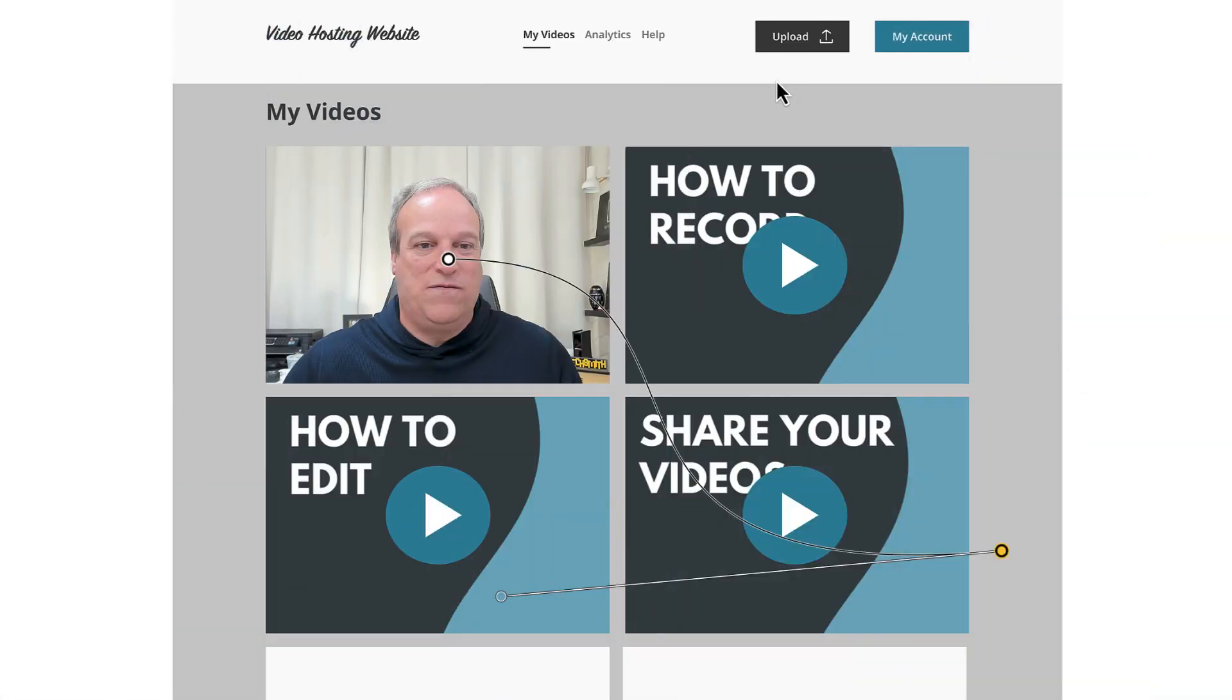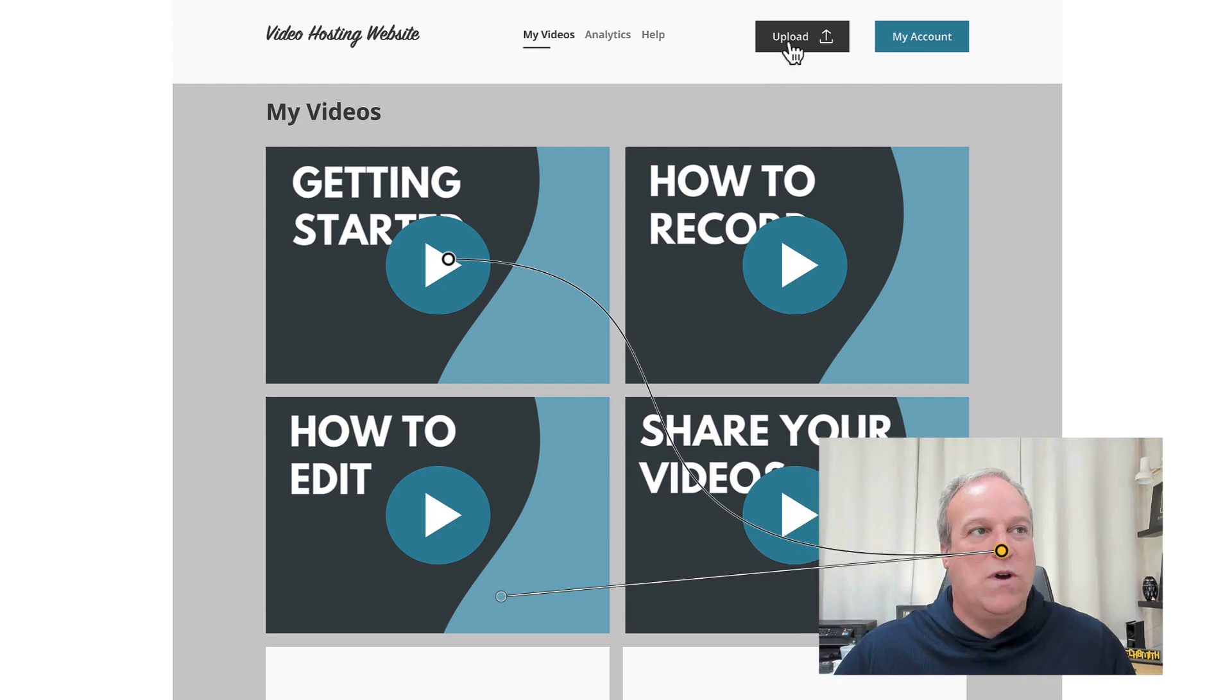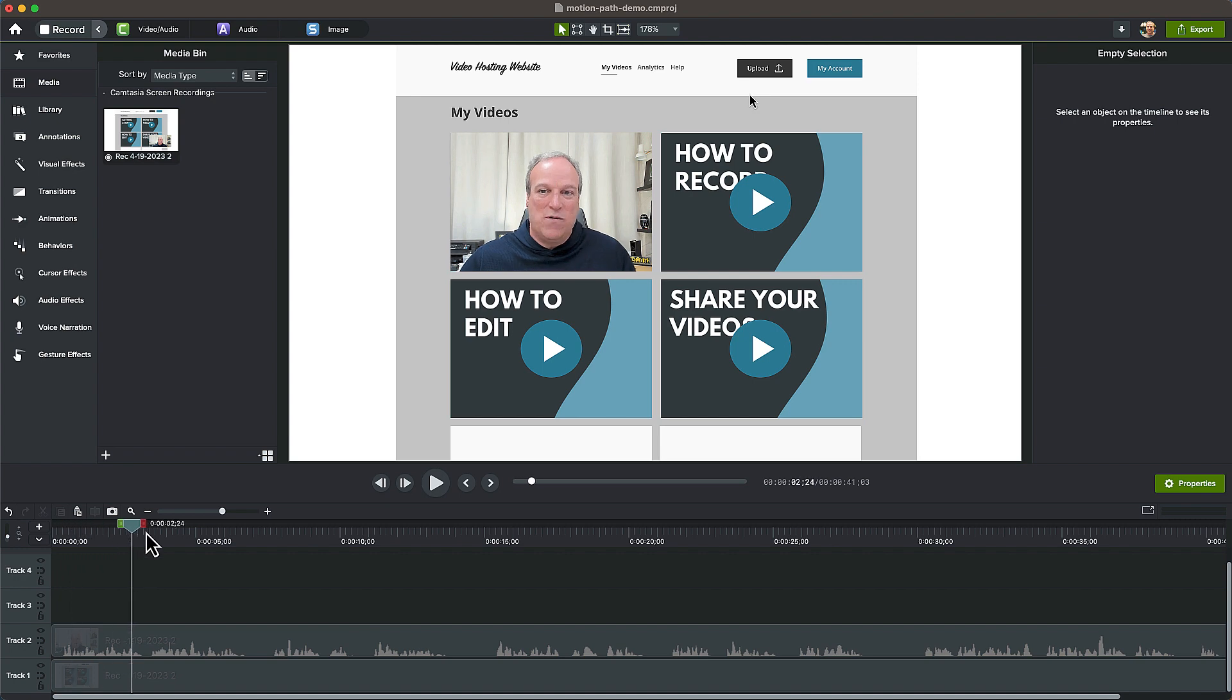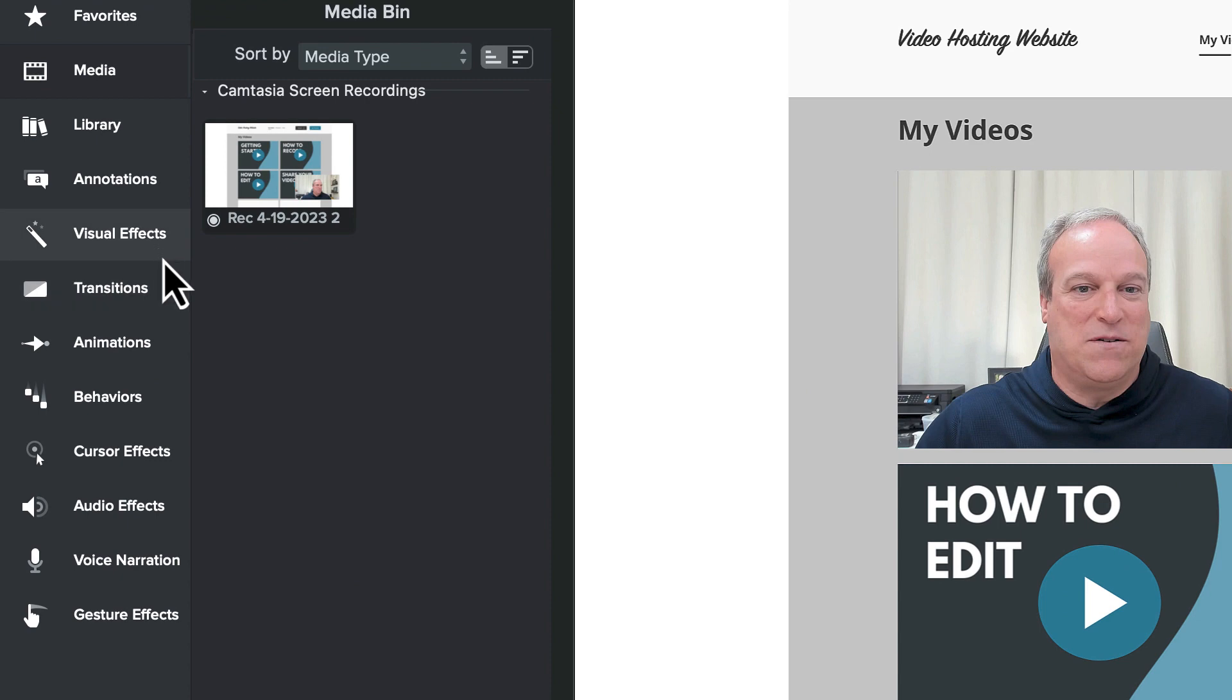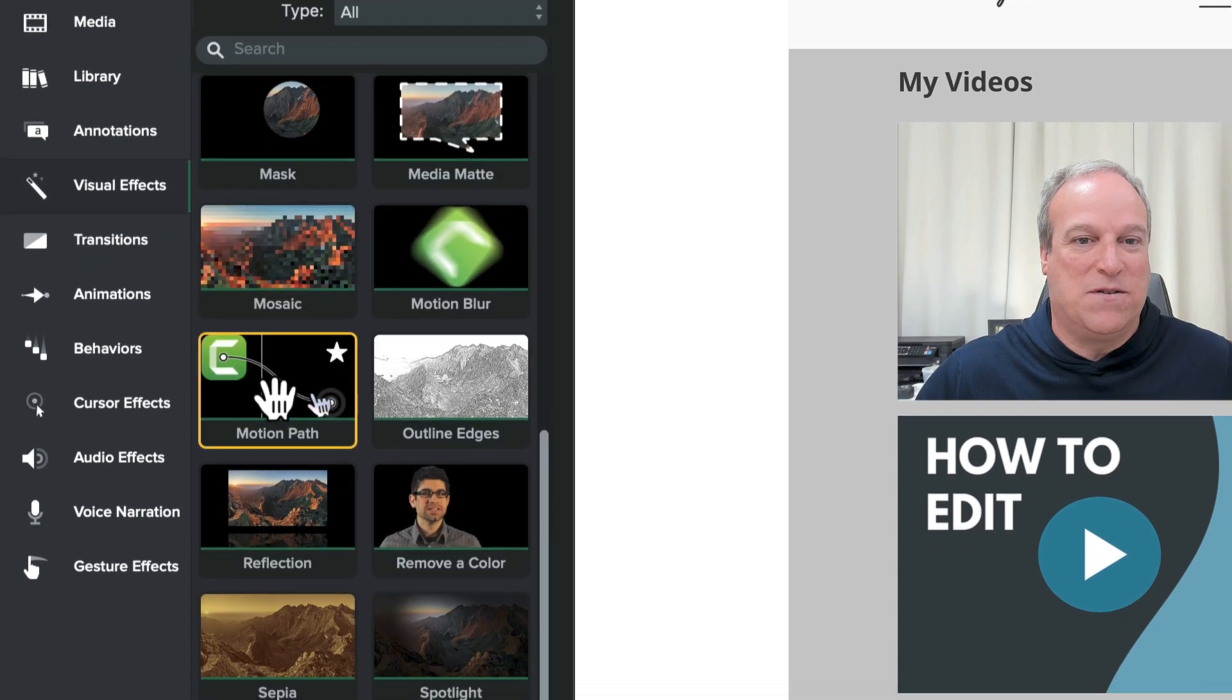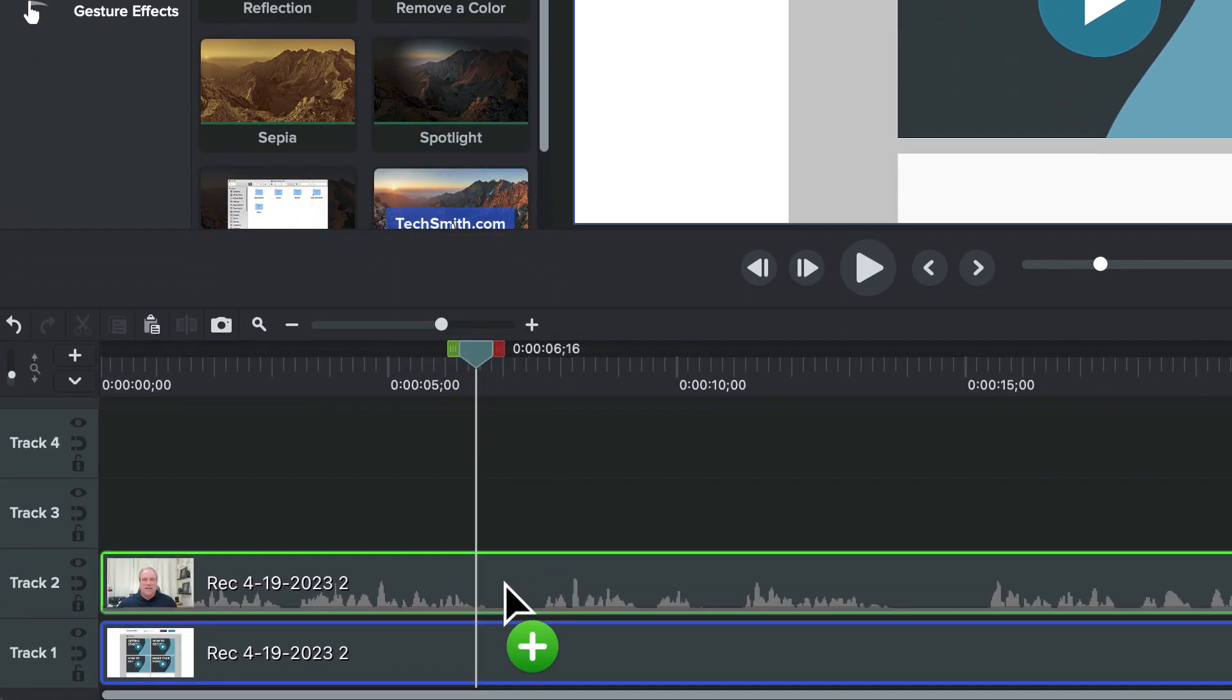In this first example, let's move this camera video across a custom path on the screen. Position the playhead on the timeline when you'd like to move the camera video to a new location. From the Visual Effects tab, click and drag the Motion Path effect to the playhead location on the camera media.